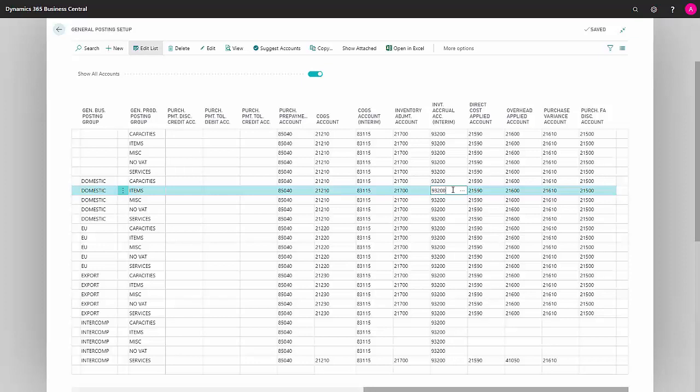Inventory Accrual Account Interim is an account where you will see an expected value for the items that you have received from vendors but that haven't been invoiced, so that will be posted to this account.